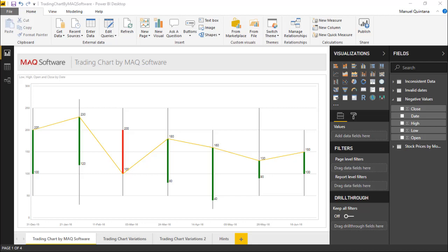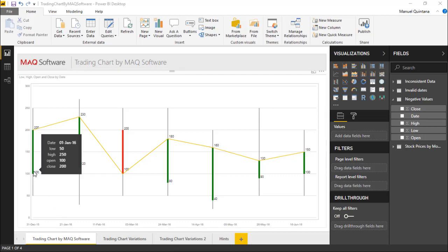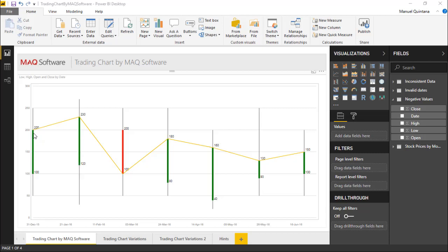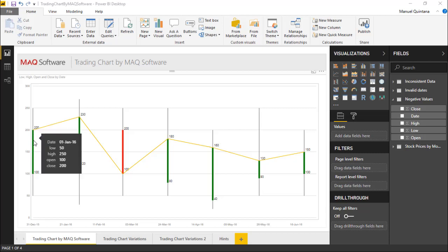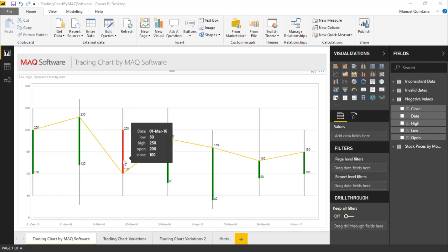Now the open and the close is going to be represented by the coloration of the bars. So as we hover over this in the data labels we can see the stock on this day opened at 100 and closed at 200. Hence we have that green positive gain versus over here on this March date it opened at 200 but it closed at 100.